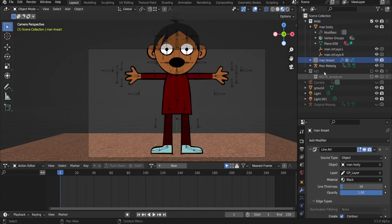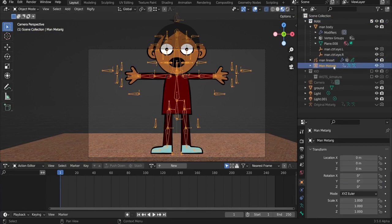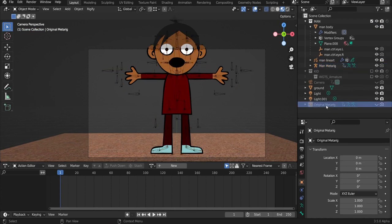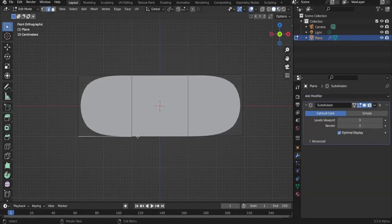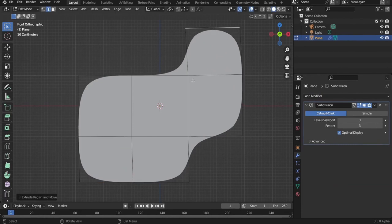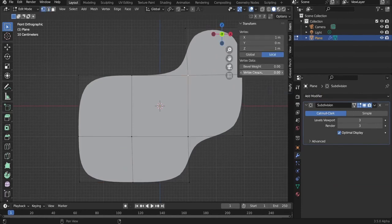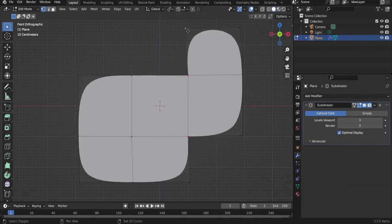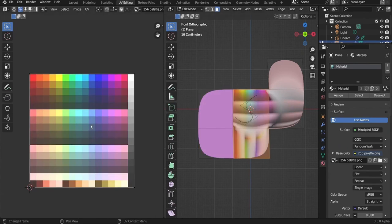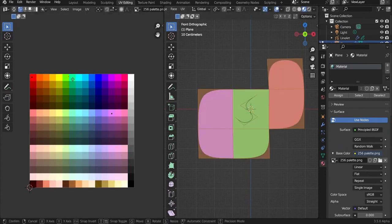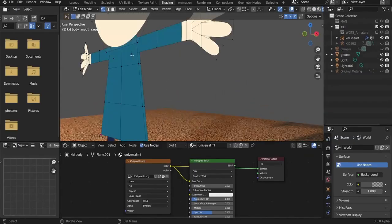It contains the original meta rig that can be adapted to the human models you create. A 10-minute video guide is also included to teach you modeling, shading, weight, shape keys, drivers, etc., plus a list of relevant useful videos.